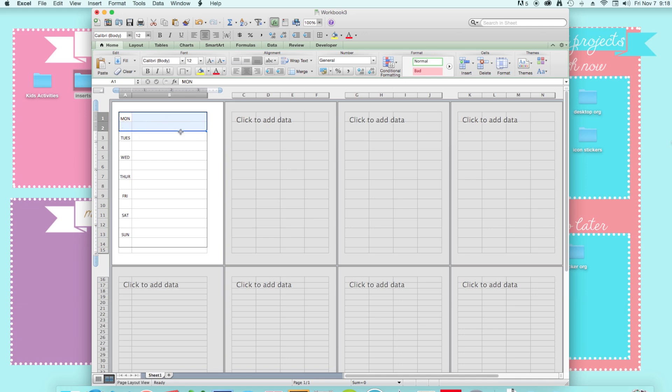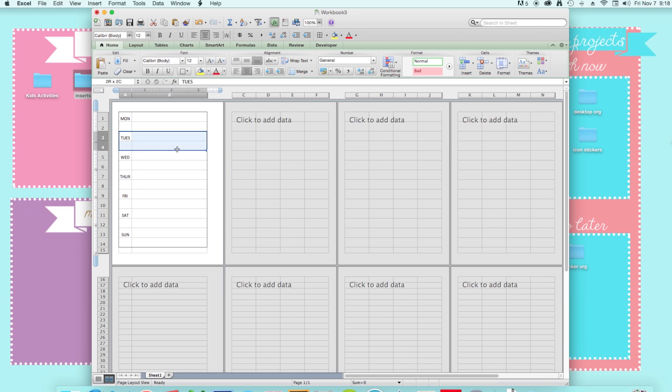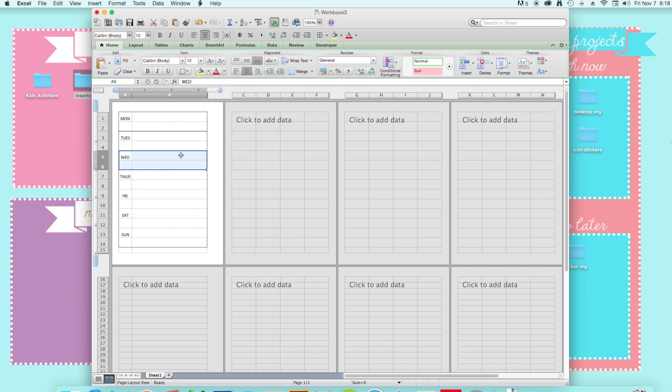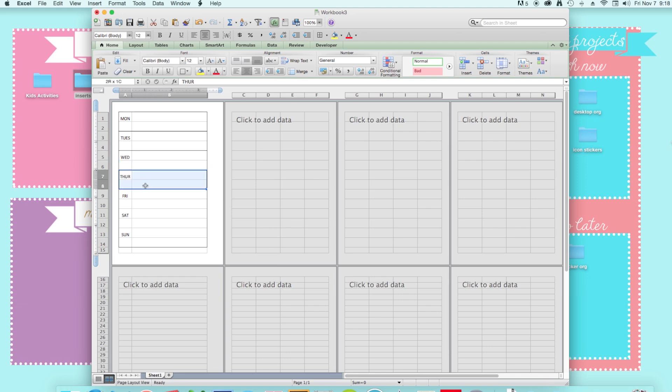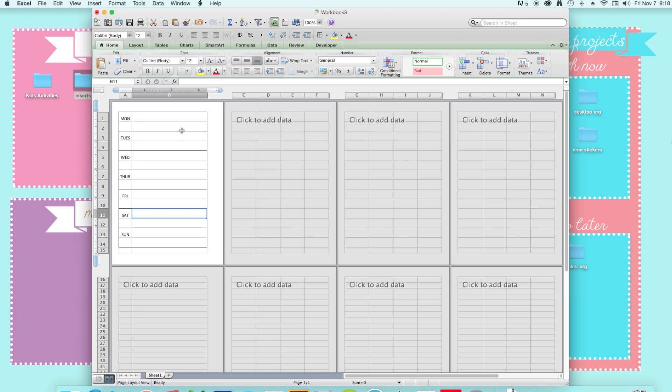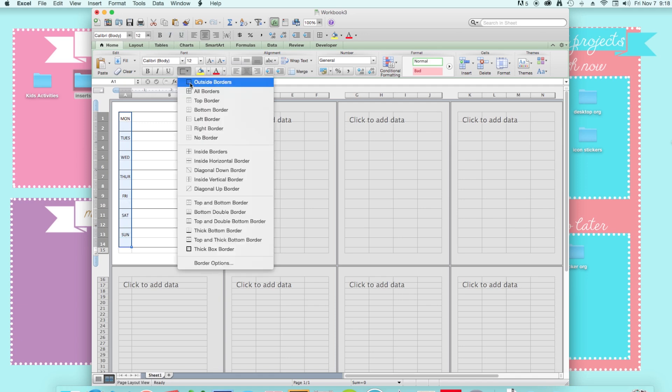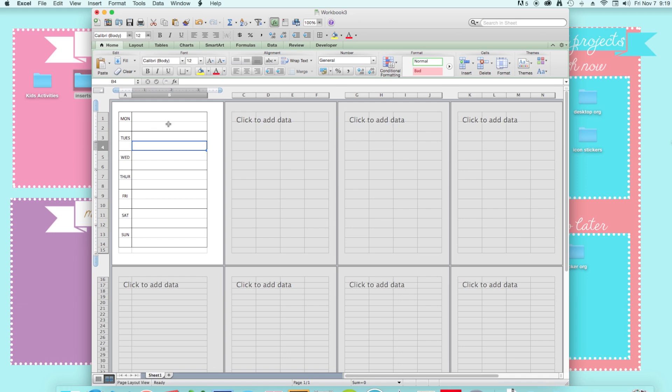And I want lines in between each day. So I'm just going to highlight the whole thing, click on outside borders, highlight that, and just keep repeating it for each day. And there. So see, now I have this box. Oh, and I also want a line right there. So I'm just going to click on that and outside borders and there. So now my days are separated from the blank boxes and I think that looks pretty good to me.